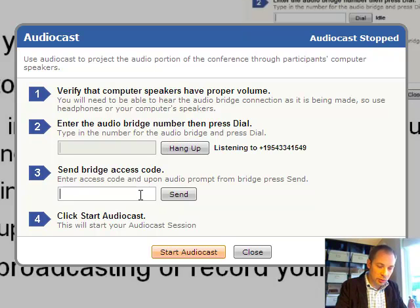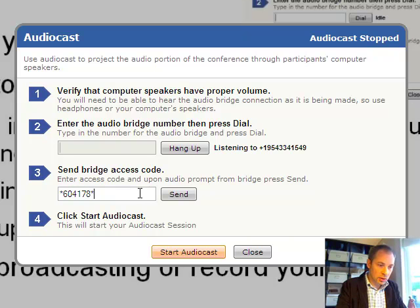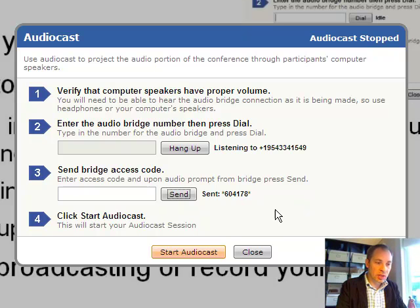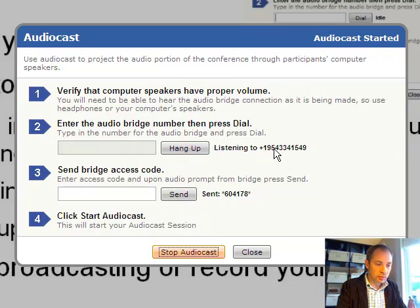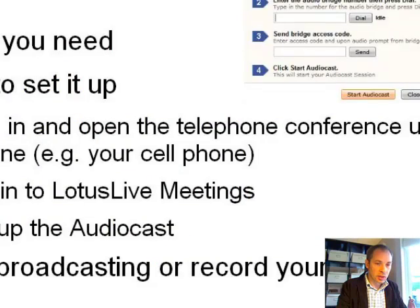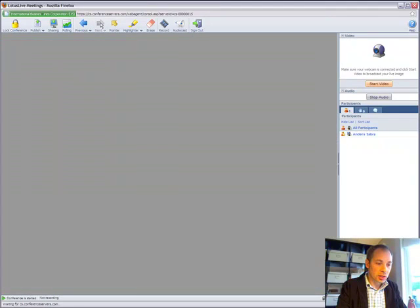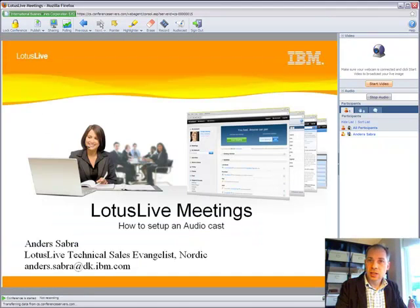I'll dial the meeting number. All I need to do now is start the audio cast, so I'll do that now. And now the conference is in progress — I'm actually all done.